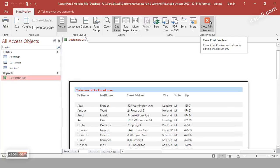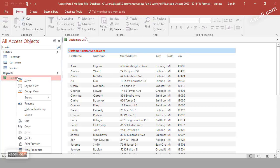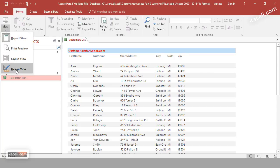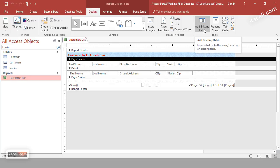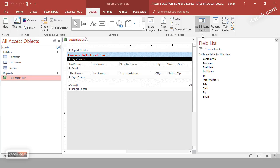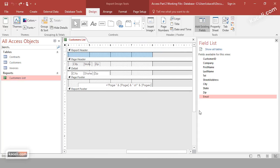Now let's learn how to add a field to an existing report. Suppose you missed adding the email field. Instead of starting from scratch, you can add fields to an existing report. Right-click the report and choose Design View, or go to View under the Home tab. In Design View, notice on the right there's an 'Add Existing Fields' option — click it to see the list of fields from your table.